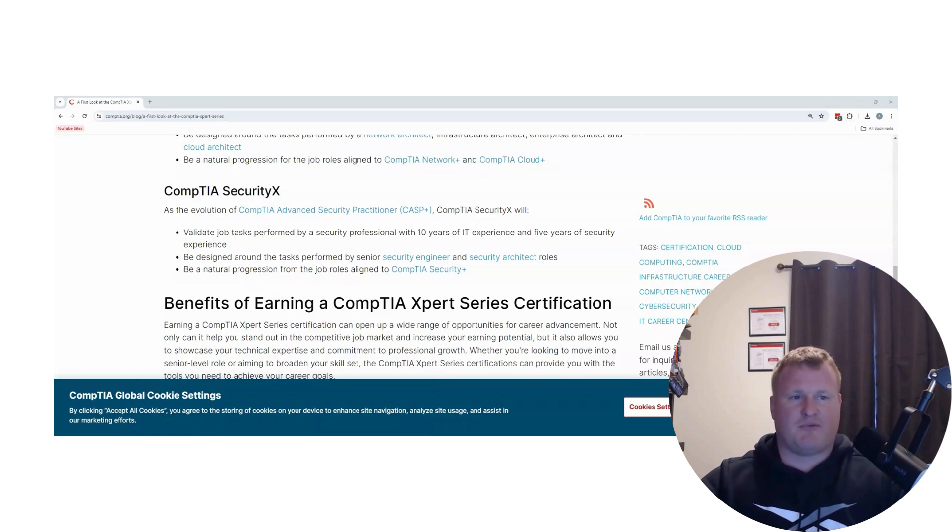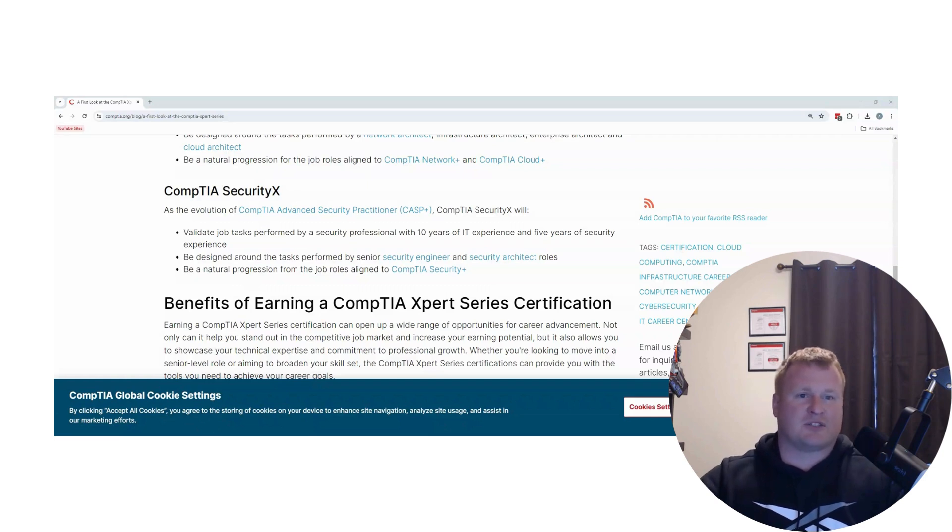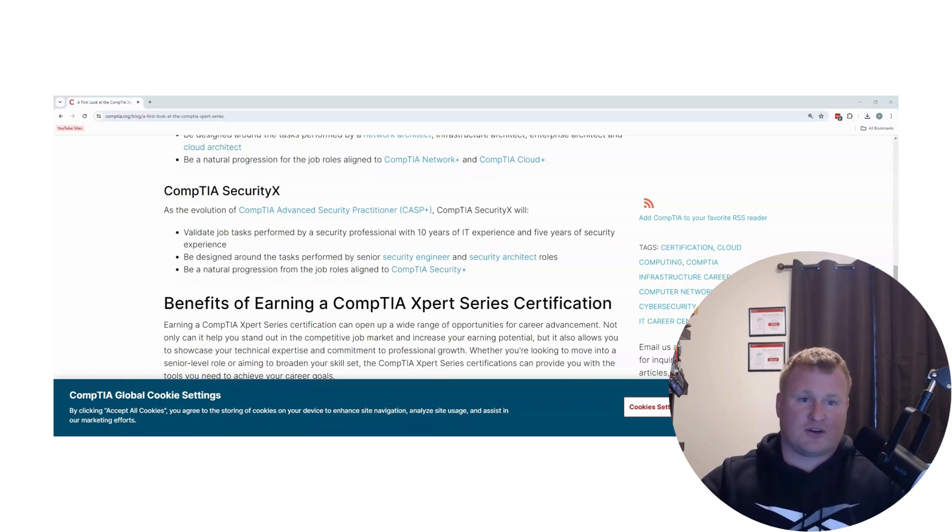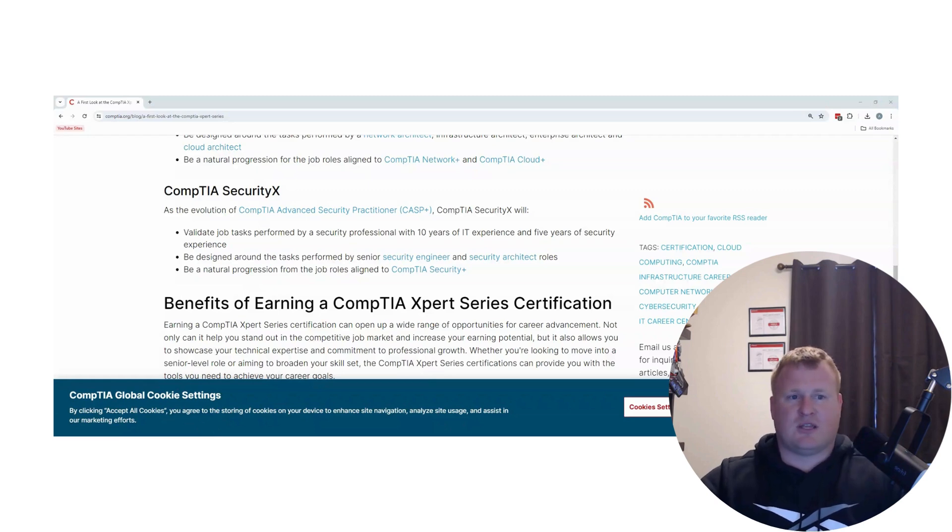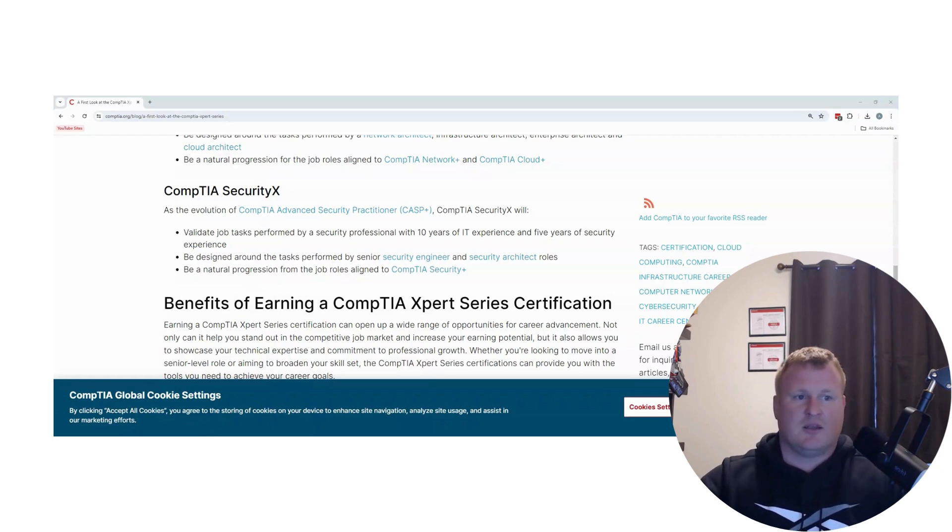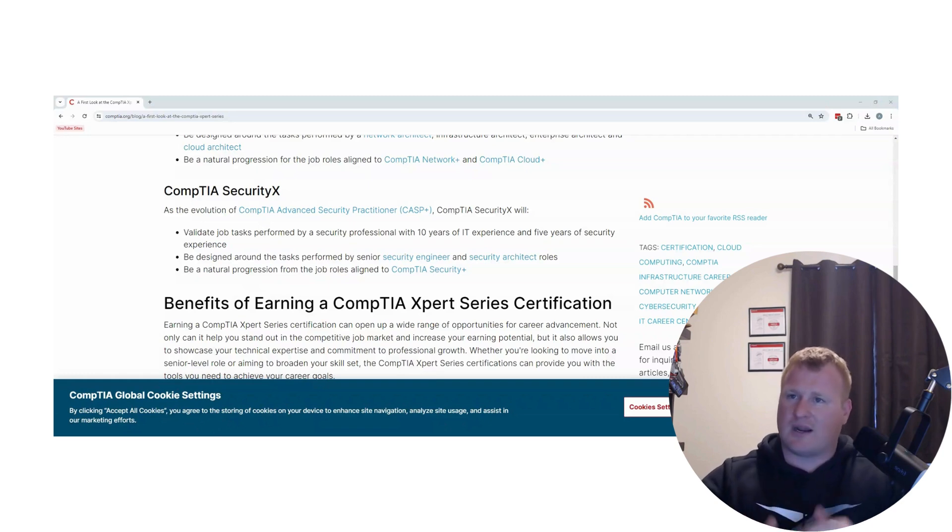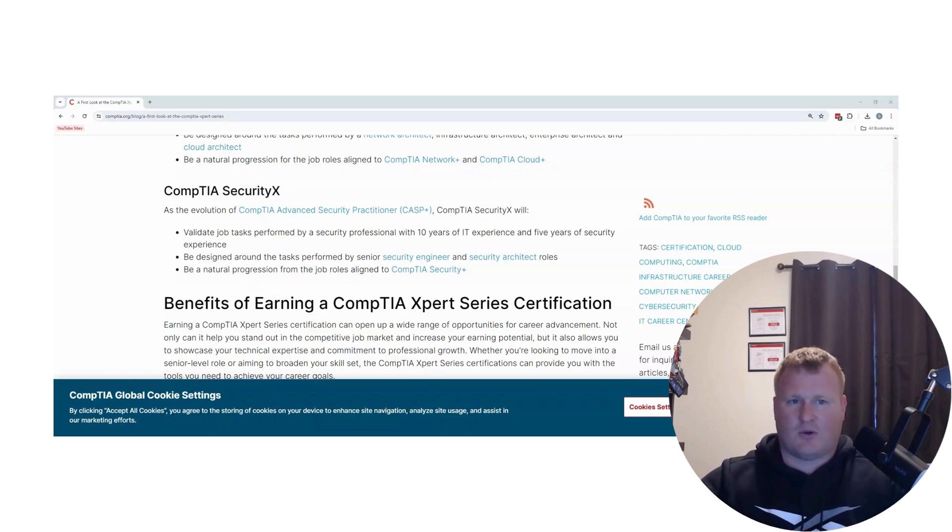CompTIA Security X will be validating job markets with professionals with 10 years of IT experience or five years of security experience. This is tied toward your senior engineers or security architect roles. Best progression is job roles that align with CompTIA Security Plus. I would look at these certifications and put them on a level of probably right after your CYSA, which is what they're kind of going after, obviously trying to replace the CASP.